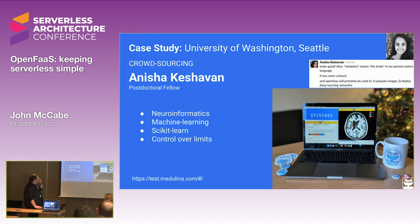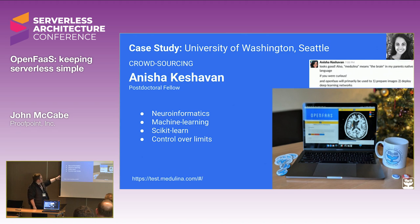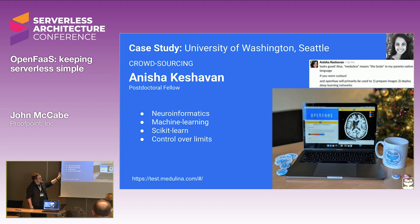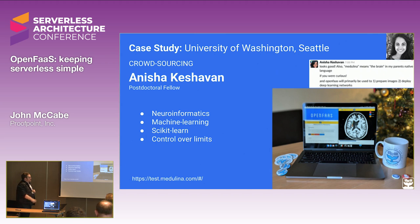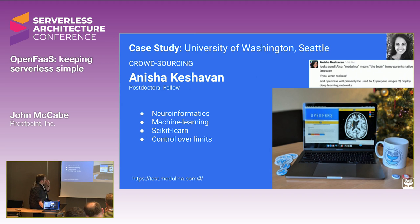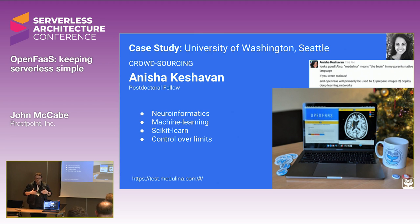An example is Anita Keshevan from the University of Washington, who used it to carry out machine learning and image classification tasks. She was gamifying the detection of cancerous regions in brain scans, with the work being sent off to OpenFaaS functions in the background. She specifically liked being able to use whatever memory and duration she needed, building a function to take advantage of the underlying compute capacity available to her.